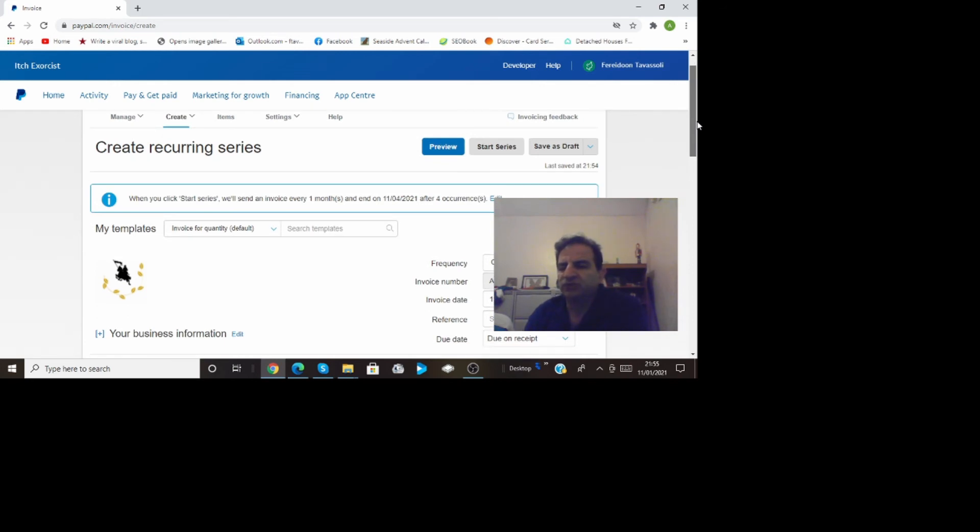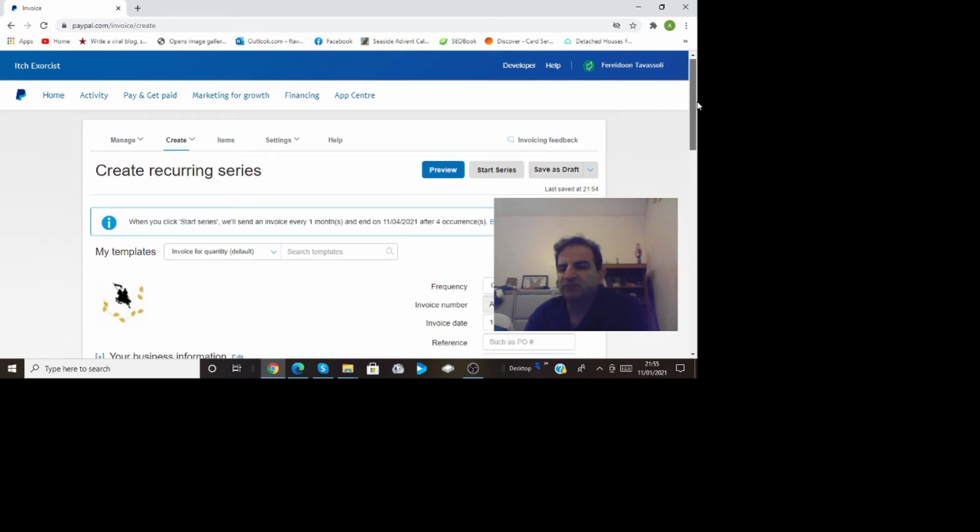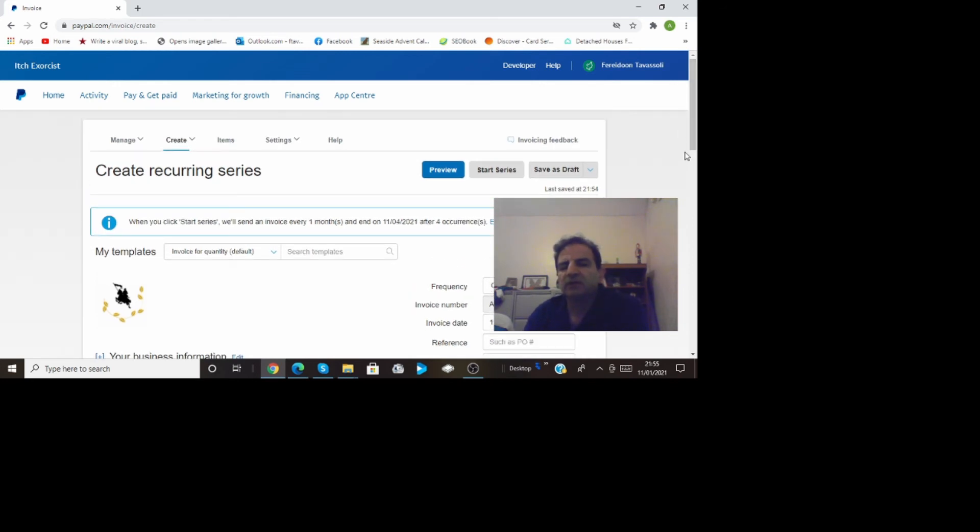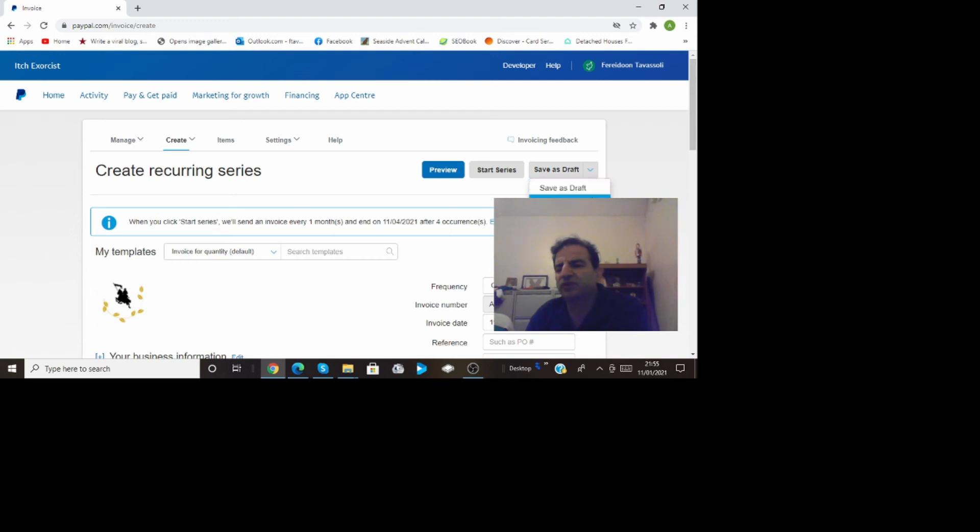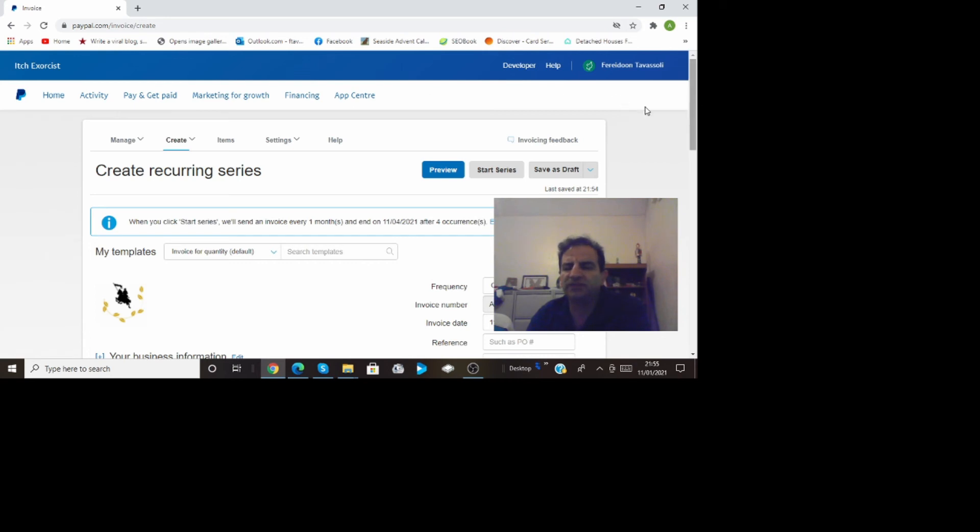Now this is done. After you've done that and everything is done you can save it as a draft or you can save it as a template. Once you've done that if you want to go back and see your invoices or manage them you come to the account to the same page.